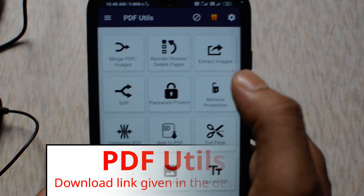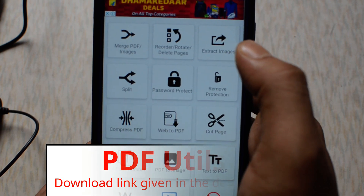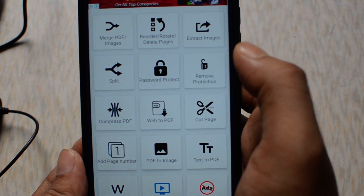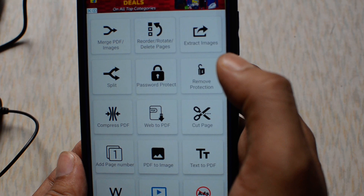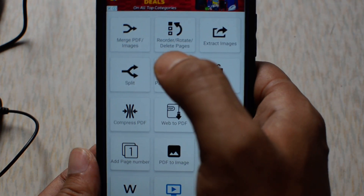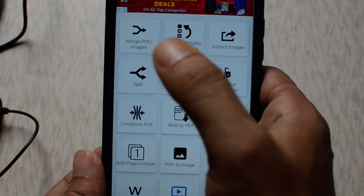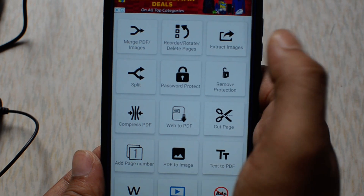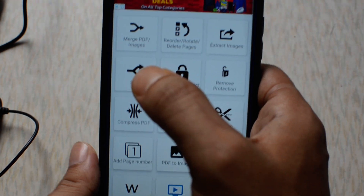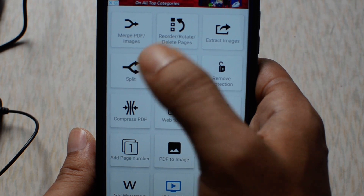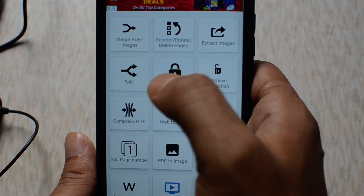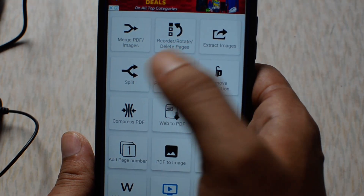Here you will see different options. Using 'Merge PDF or Image,' you can merge multiple PDF files into one single PDF file, or you can also combine multiple images into one single PDF file.